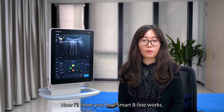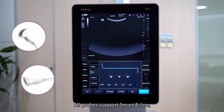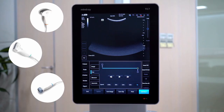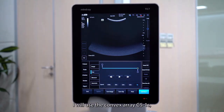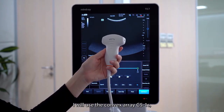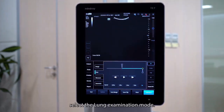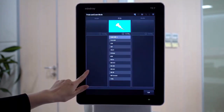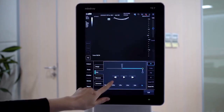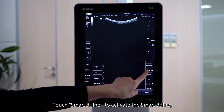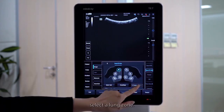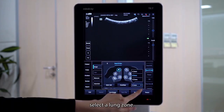Now I will show you how Smart B-line works. All probes support Smart B-line. In this demonstration, I will use the convex probe C5-1S. Select the lung examination mode, then touch Smart B-line to activate it.